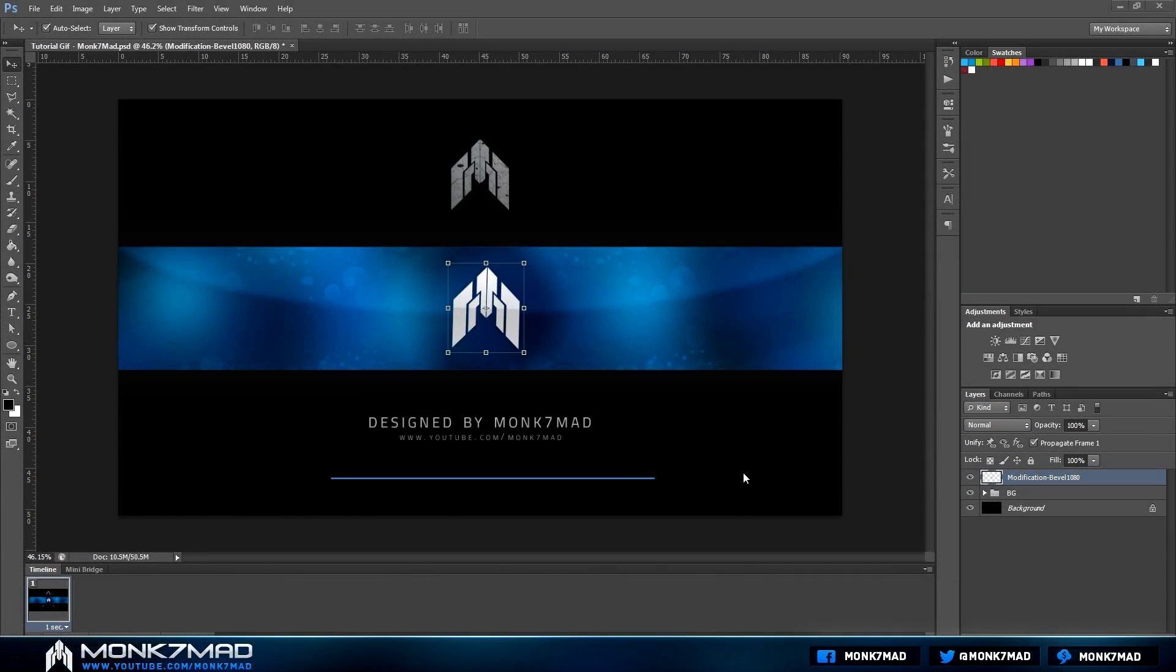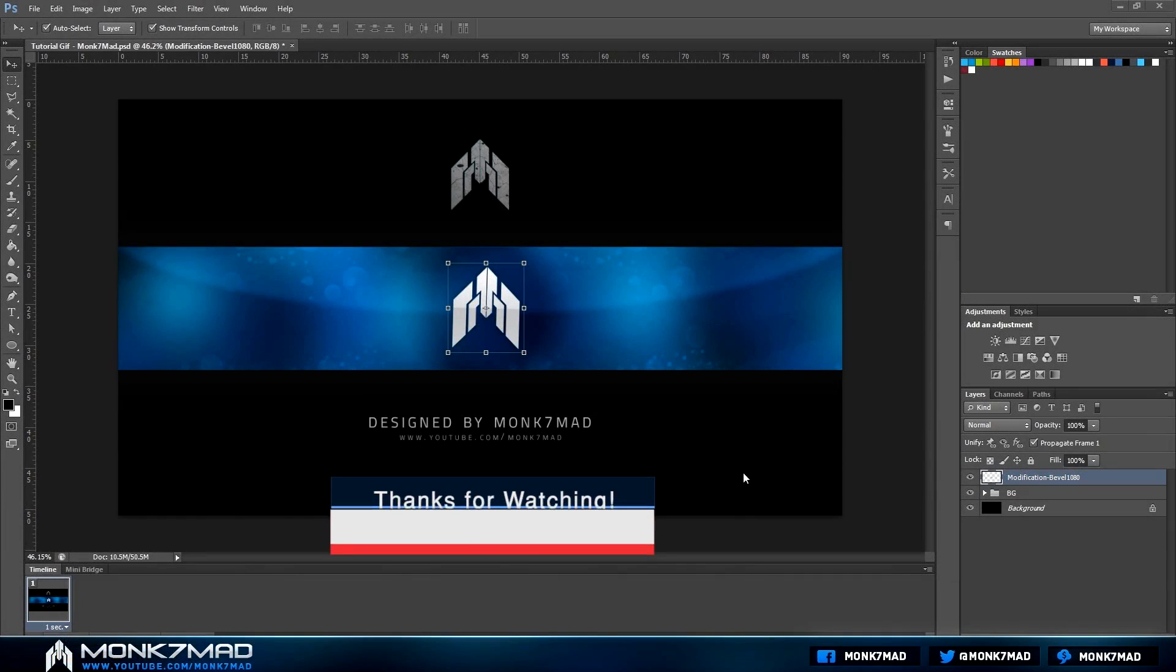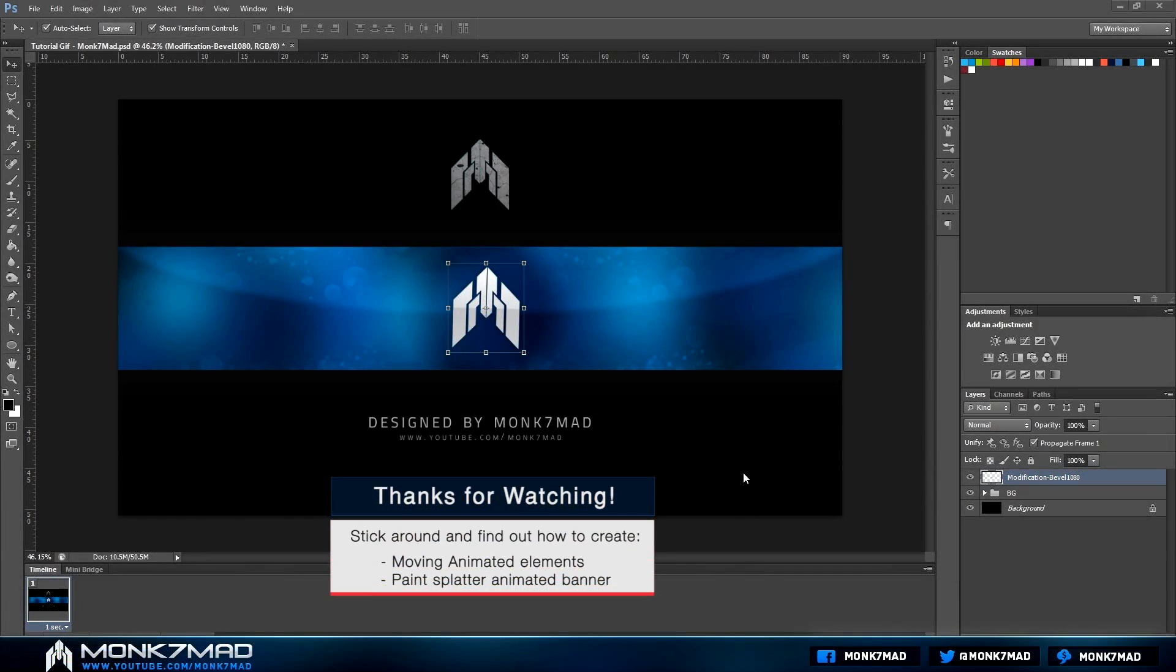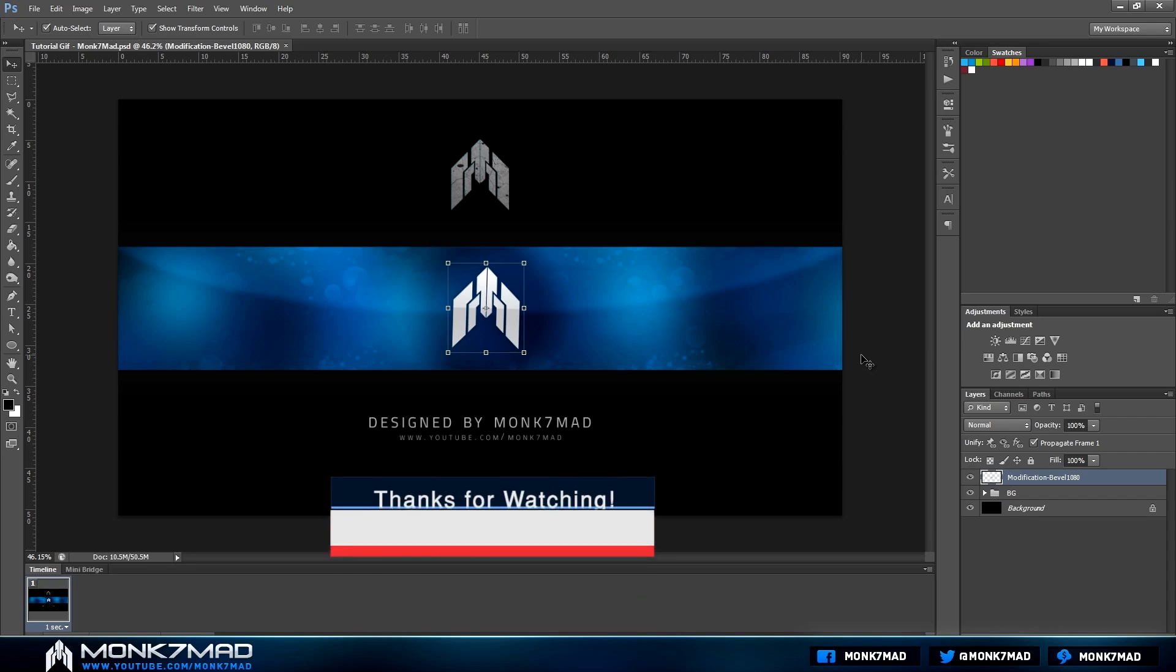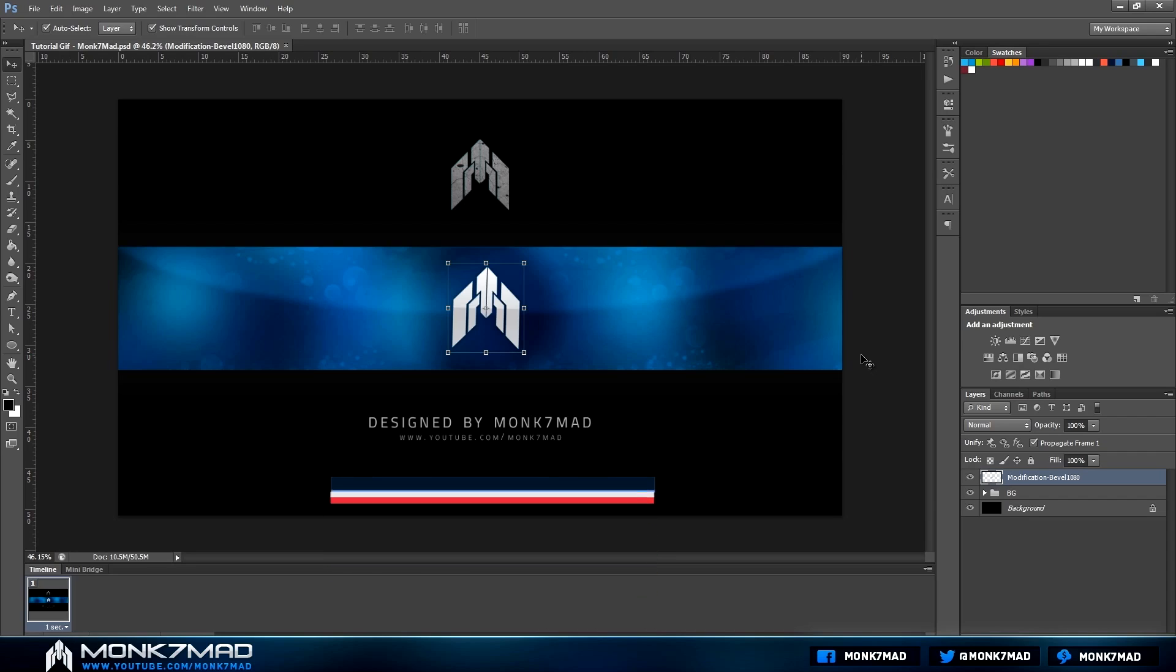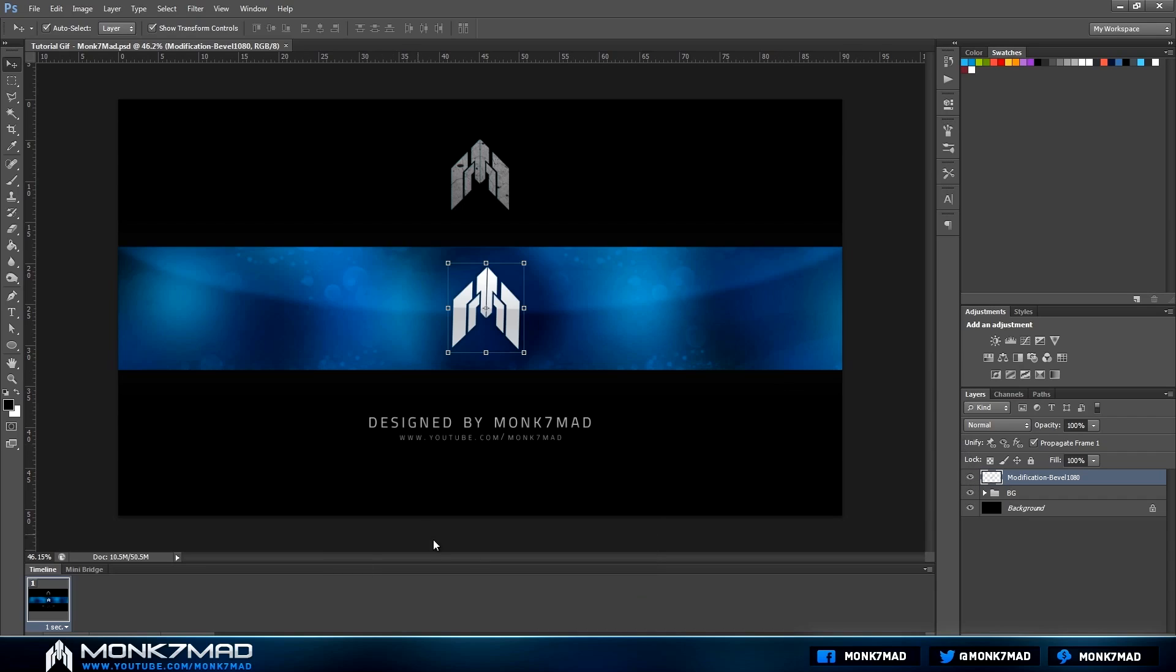What is going on guys, Monk7Mad here today with a brand new tutorial. This is to help with the basics of the new YouTube animated banners that can now be applied to your channel. In this video I'm going to show you some tips, some tricks, what you can and can't do, and just the overall basic steps to make a very simple animation.